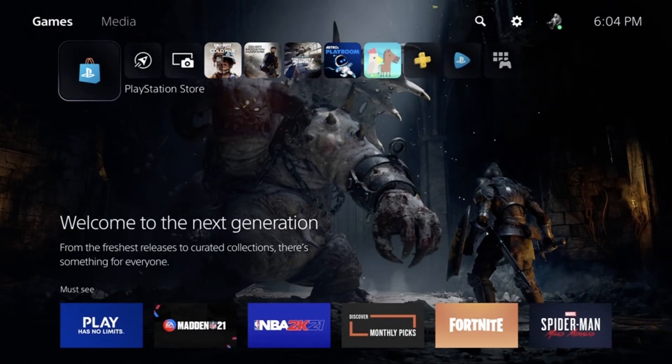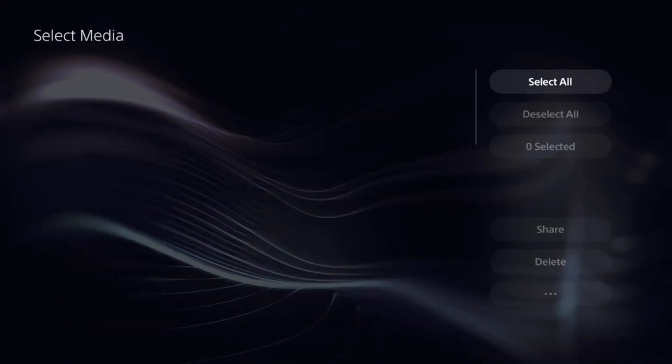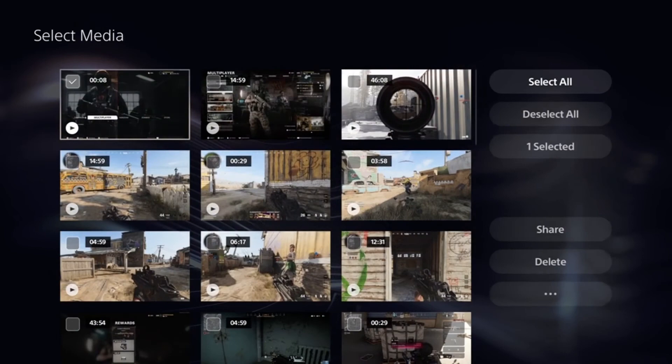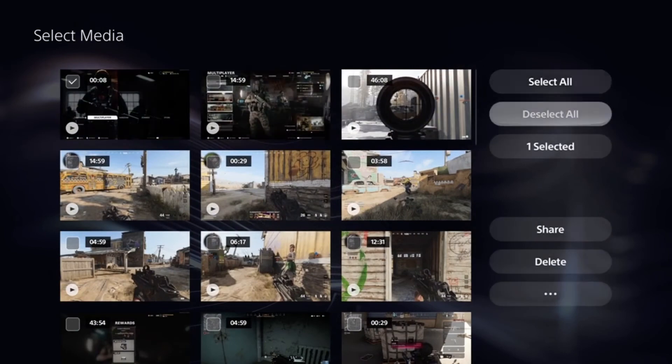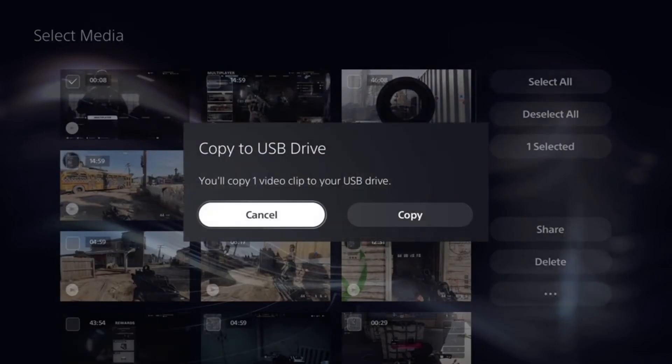After you've plugged in your USB drive into the PlayStation 5, head on over to the media gallery. Select the media you wish to copy and copy to USB drive.